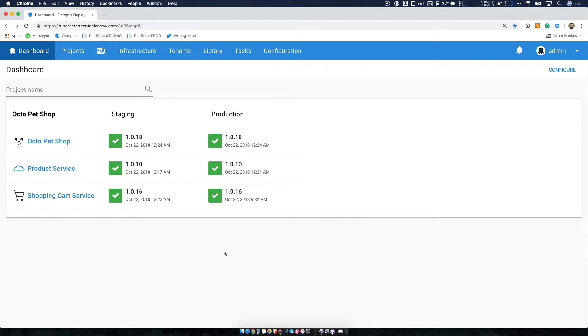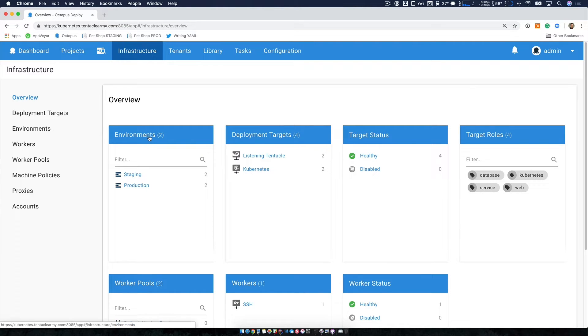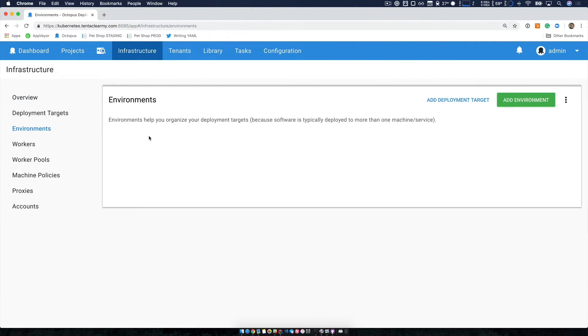Now let's take a look at our infrastructure. As you can see, we have two environments staging and production. And if we take a look at those, you can see that we're set up for our existing infrastructure,